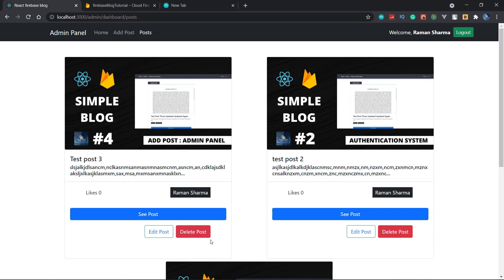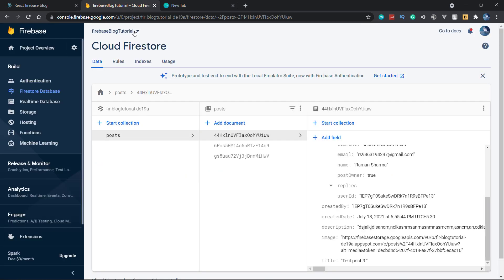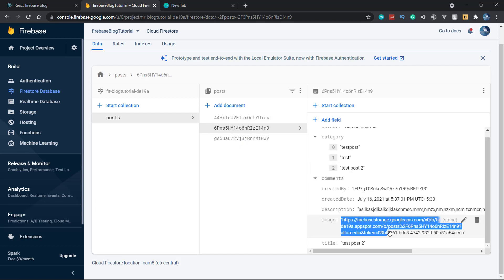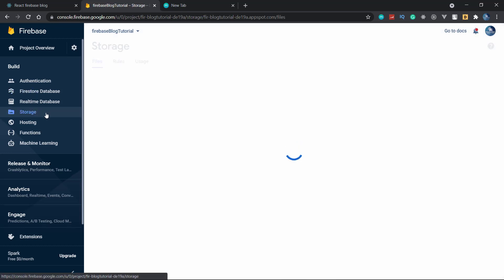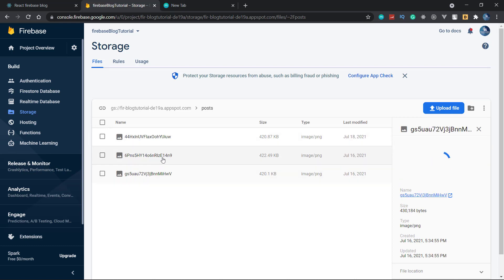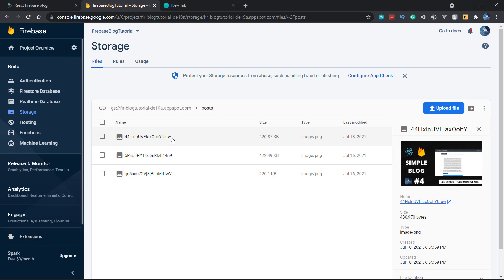The post is also having the image and the post is also having the data, so there are two things that we have to delete. In our Firebase console, we have one image property in the document. In the storage we have the post folder, and under that this is having the post ID — the image belongs to the particular post that has this post ID.